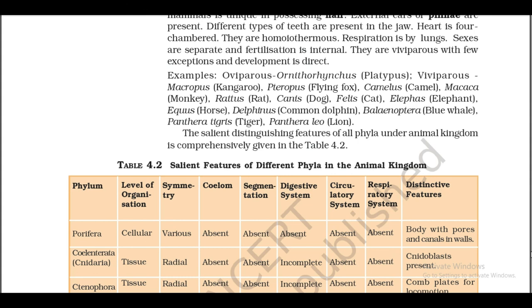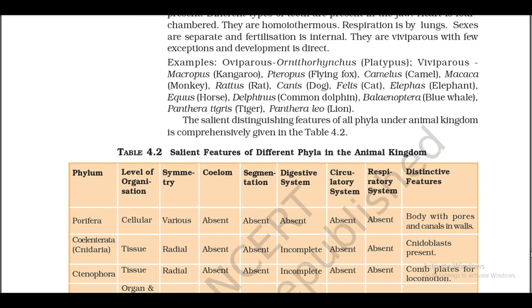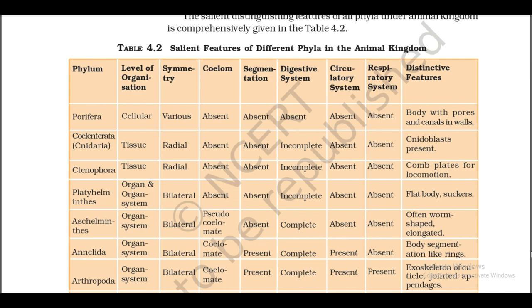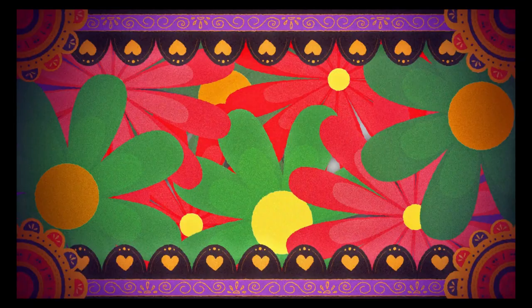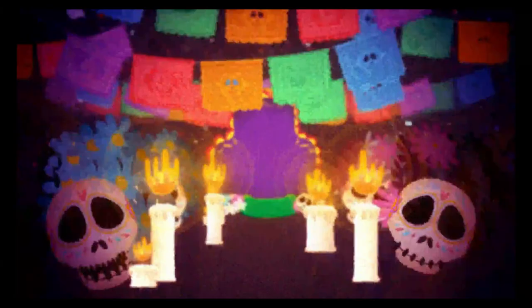The salient distinguishing features of all phyla in the animal kingdom are comprehensively given in Table 4.2 — salient features of different phyla in the animal kingdom. Thank you for being till the end. I hope this has helped you.